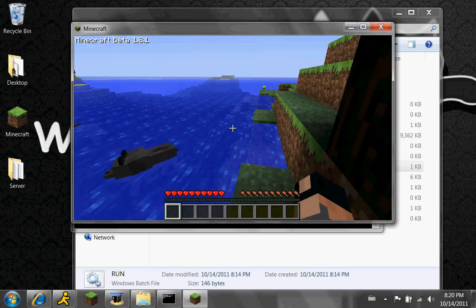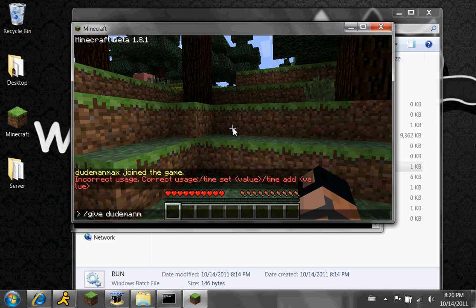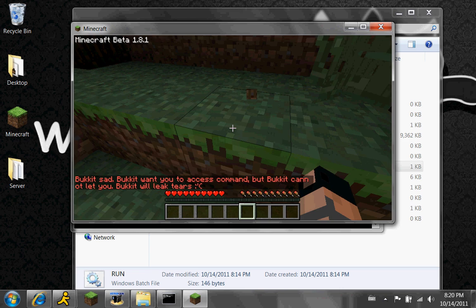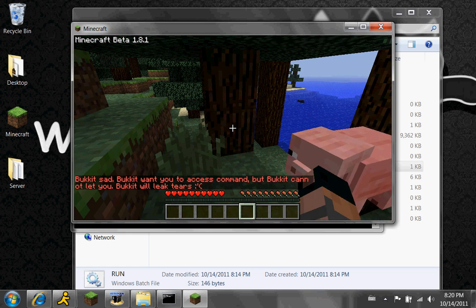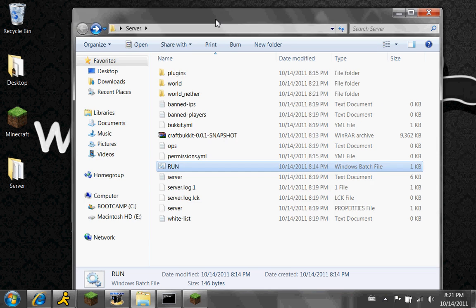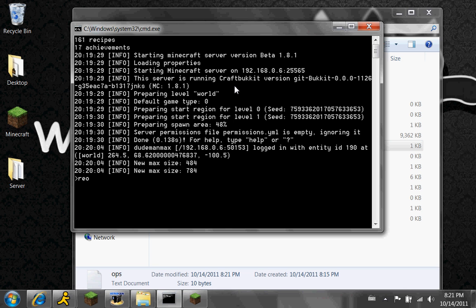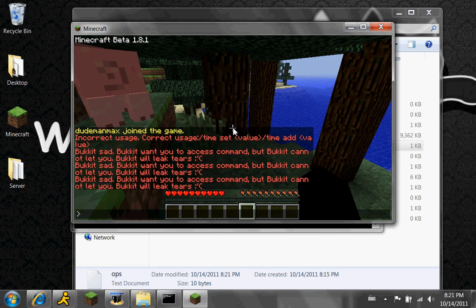I will actually make a video for that. Right now it won't let me do anything. What you're going to do — just go right here, click on ops, type in your name, save it. Then go right here and type in 'reload' so it'll kind of refresh the server. Go back, type the command one more time.